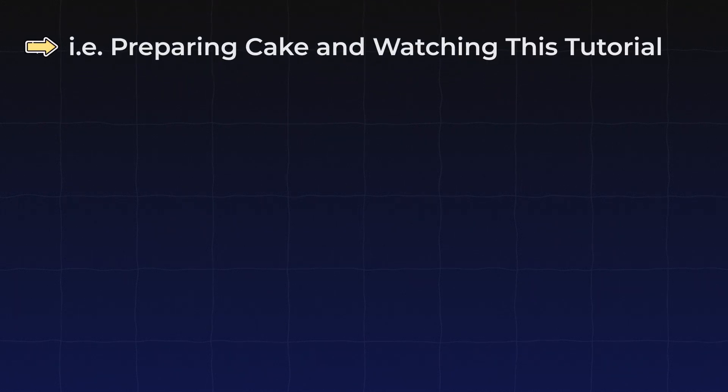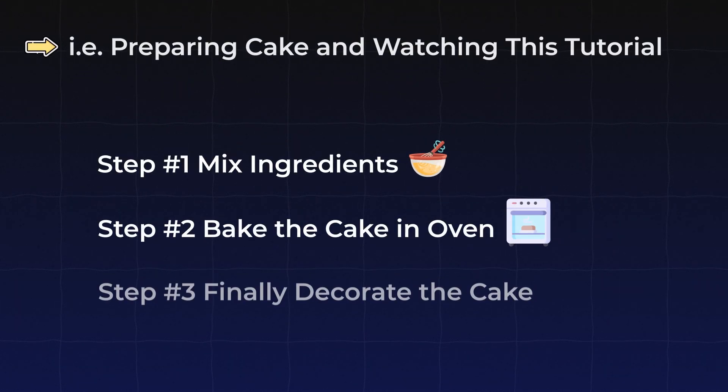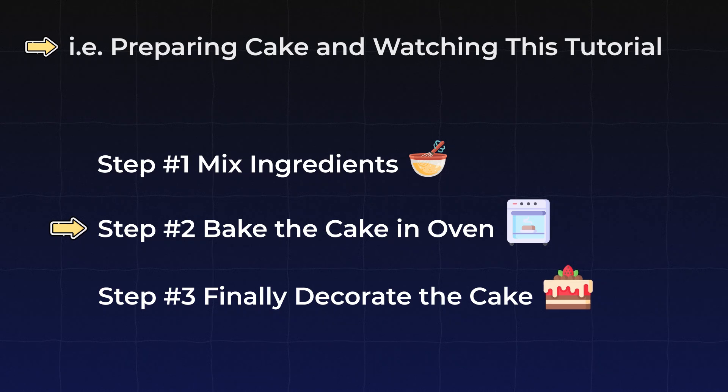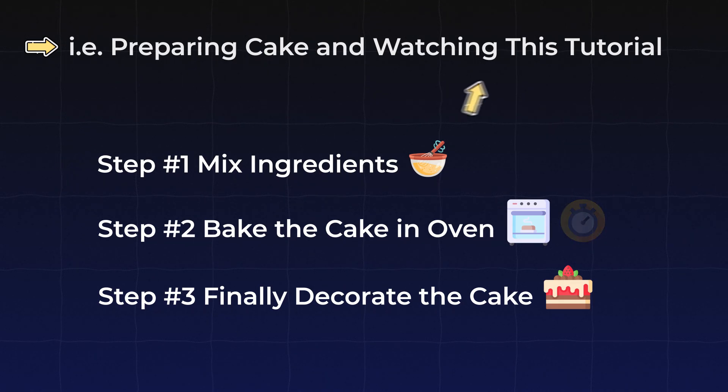For example, you are preparing a cake and also you are watching this tutorial. So you put the cake in oven for baking but this baking can take 10 to 15 minutes time. So at that time, you can do other things without just waiting for cake to bake.